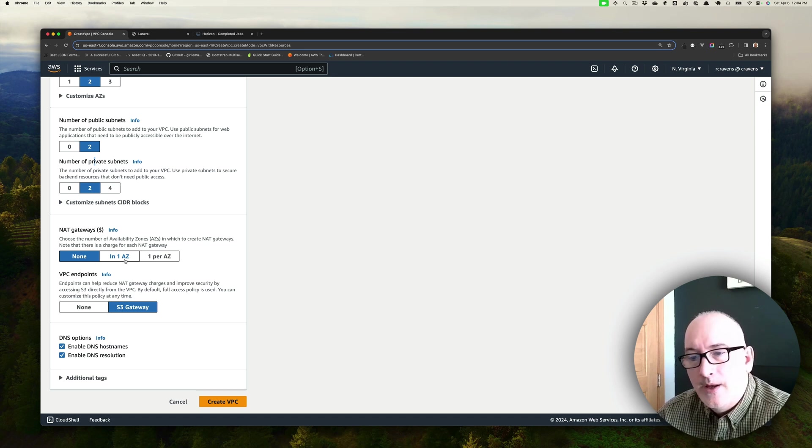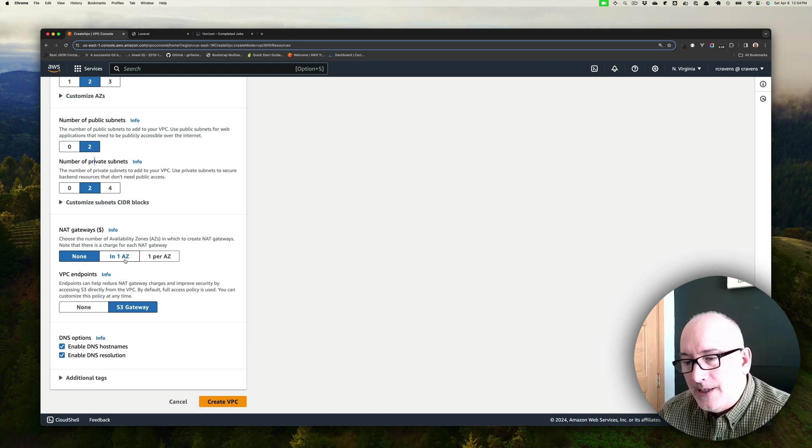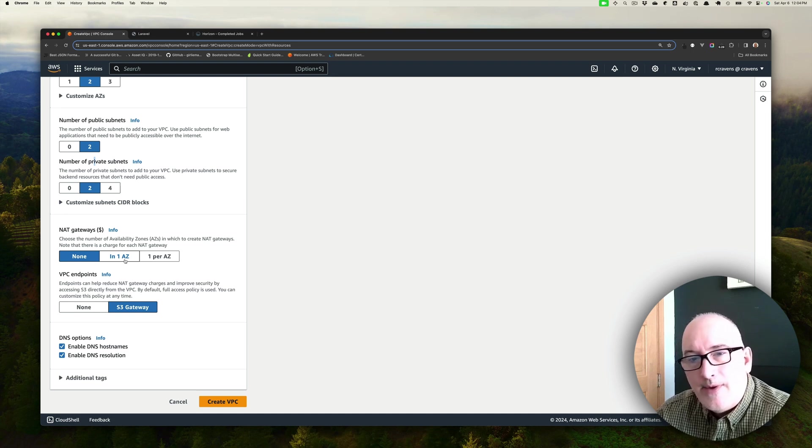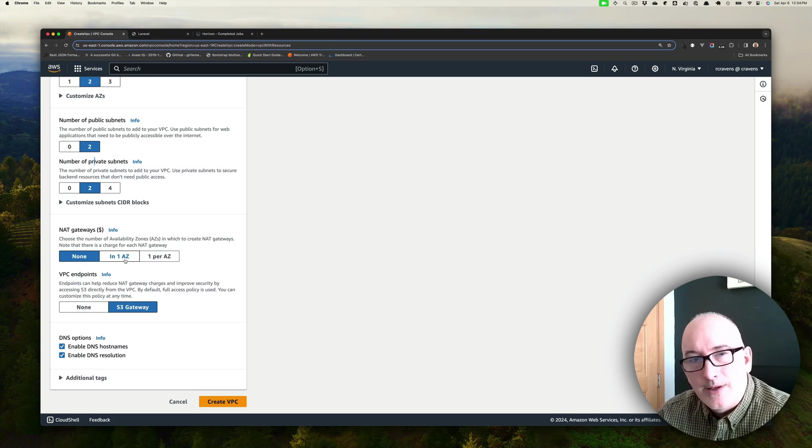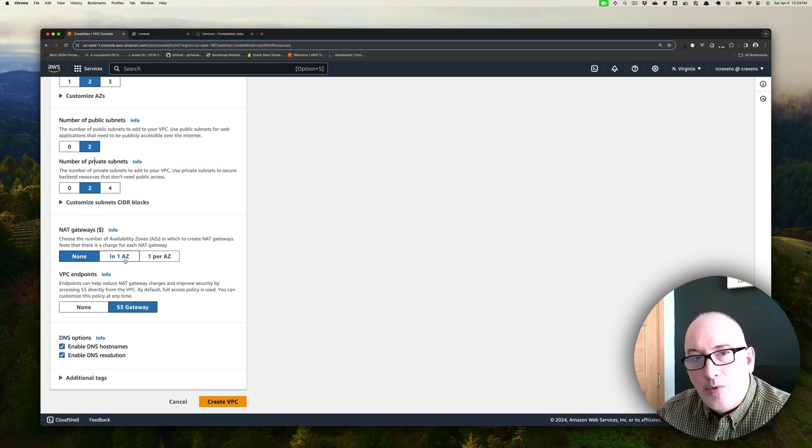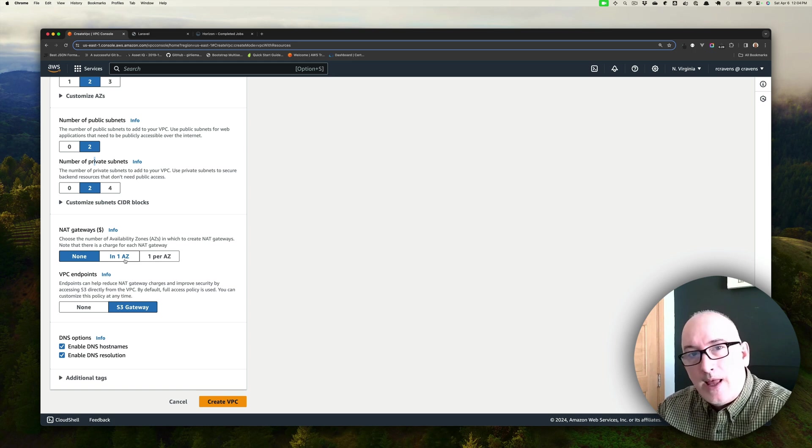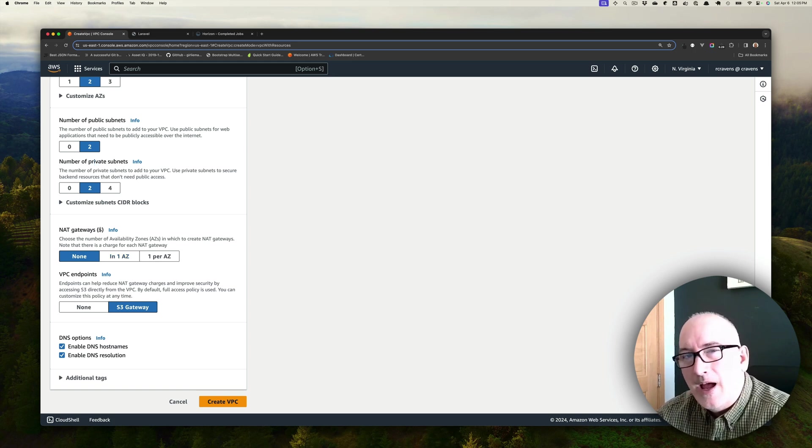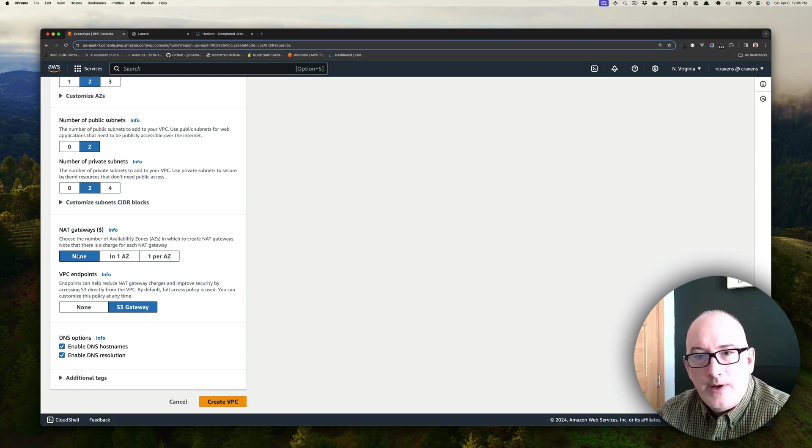Otherwise, any EC2 instances that you deploy inside that private subnet, you won't have access to installing any applications through the internet. You won't be able to sudo apt install or anything like that. NAT gateways do cost additional money, about a dollar a day. So I'm going to opt for none at this point. We can always add one later on if we need it.